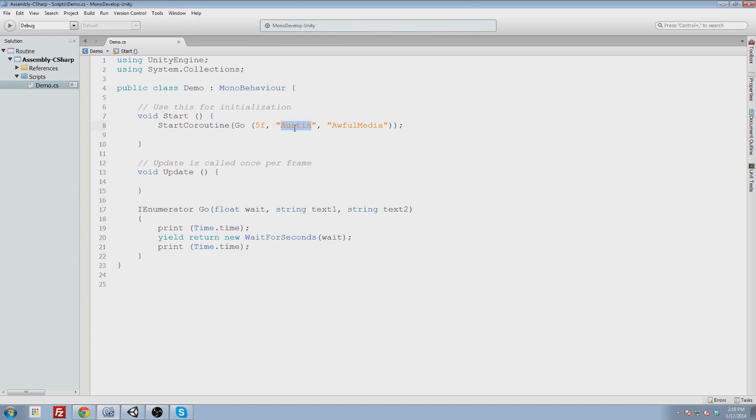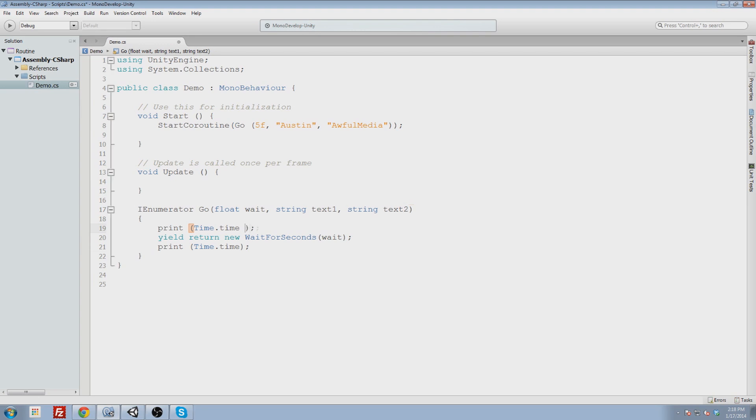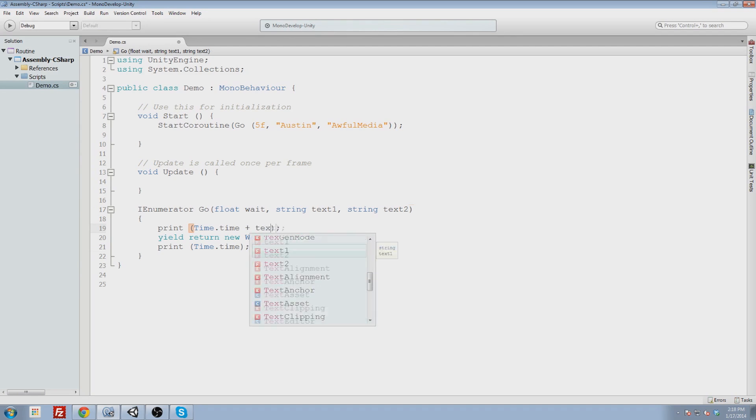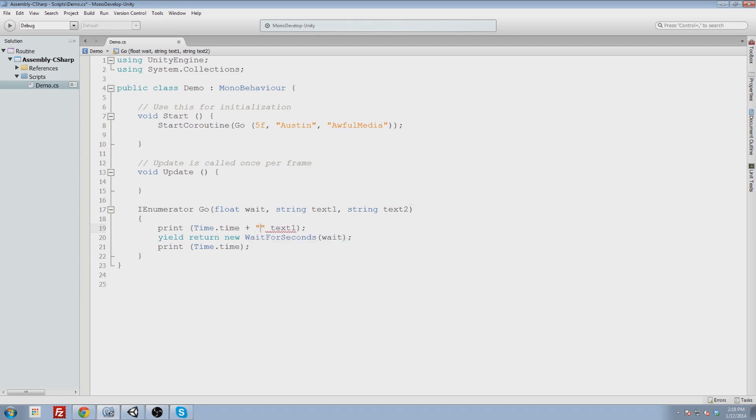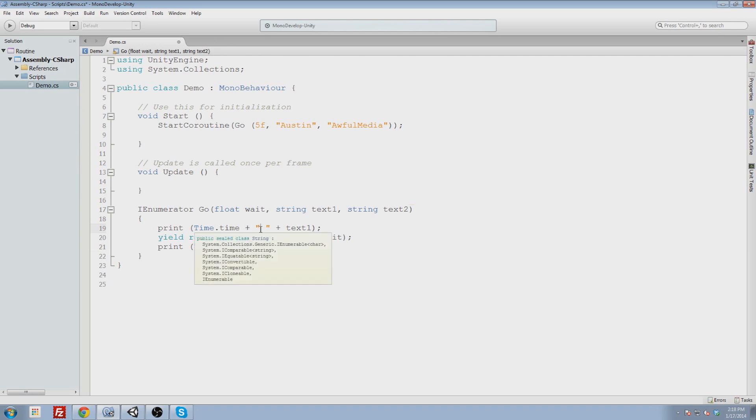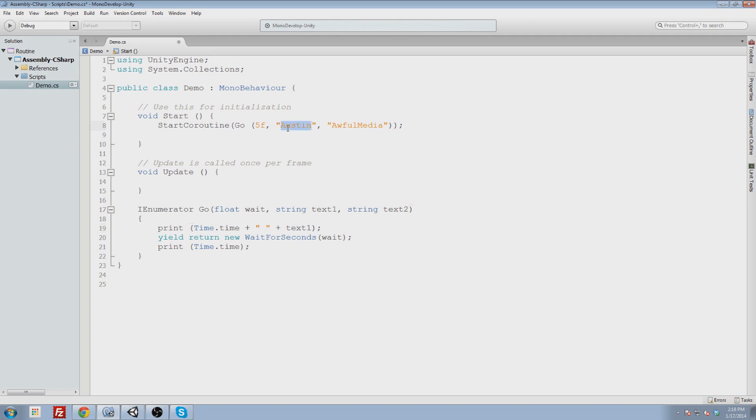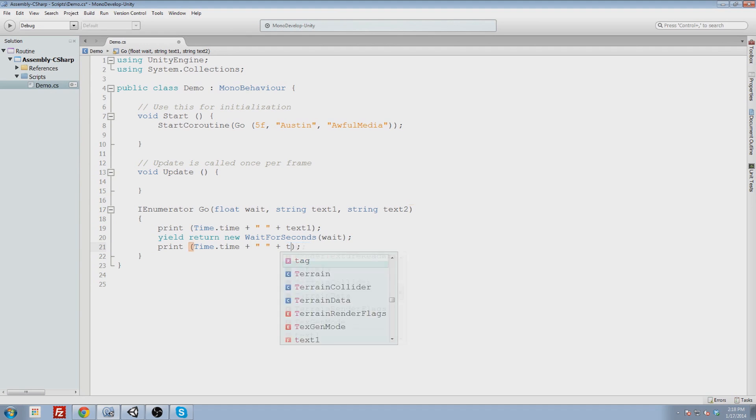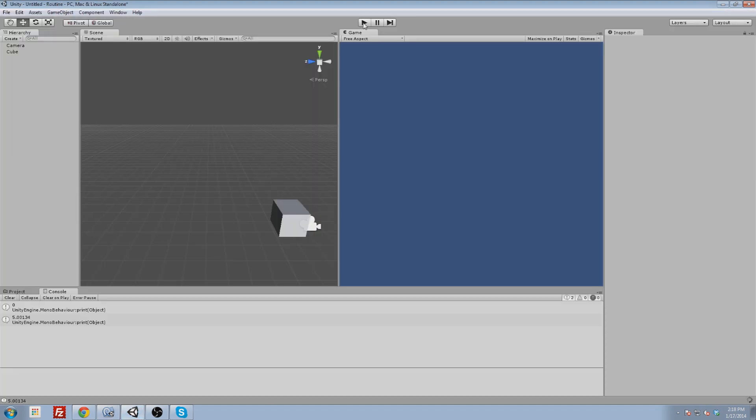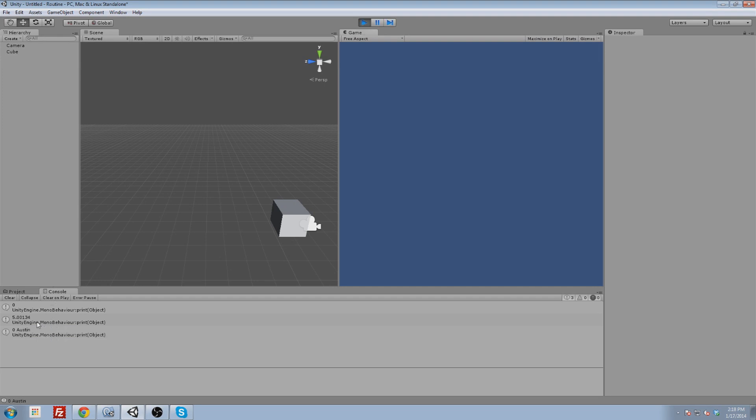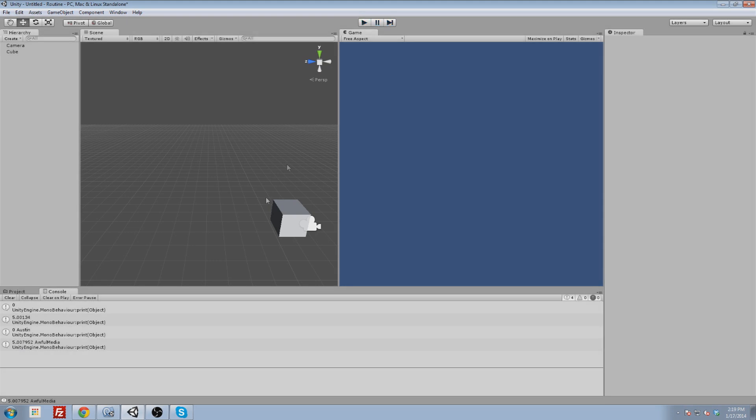Now I want to use these strings. So we can pass values to a coroutine just like we would a method, and they don't have to be used for the time or whatever. They can be used for whatever we want them to be used for. So I'm going to concatenate this text string on here. I'm going to pass Austin and then awful media. To do that, I will concatenate a space in between them just like that. So we have the time. Then we're going to add on to at the end of a space. And then after that, add on to at the end of the text that we pass through, which will be Austin. We'll take this and do the same thing here, and this will be text two. Just to show how that works, we'll click play. And now we should say zero Austin, and then five point zero whatever it will be, awful media. Five point zero seven nine five two awful media. And that is how that works.